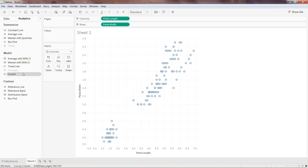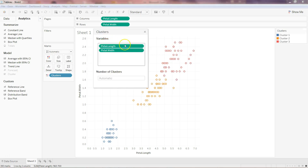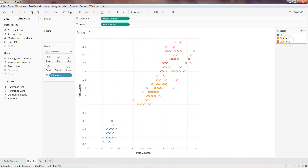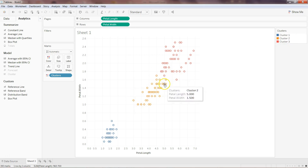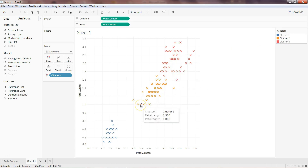I'm on the Analytics panel. I'll drag and drop the Cluster option onto the scatter plot with petal length and petal width. Tableau has automatically identified cluster 1, 2, and 3. Cluster 1 is very similar to our original setosa group, cluster 2 is similar to versicolor — though some red points from virginica are mixed in — and cluster 3 at the top is virginica. It predicted almost accurately, though not with 100% accuracy.